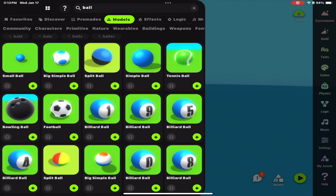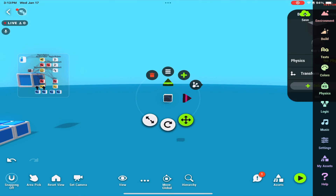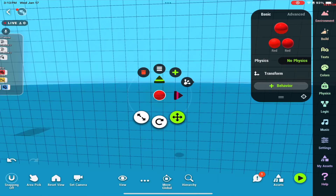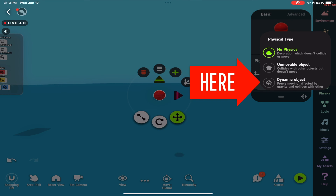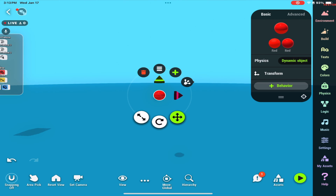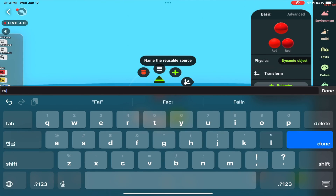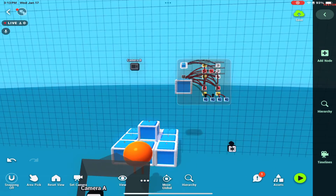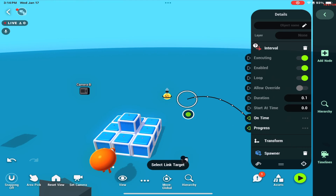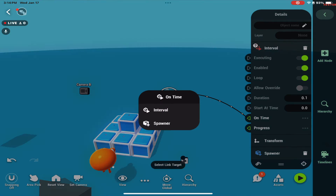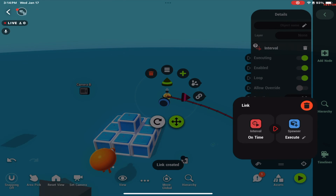For the last step, we're going to make the enemies. We'll start with the falling ball. Go to the asset library, grab a ball, change the physics to dynamic, and set it to a reusable object. This way we can spawn the ball from the top of the pyramid and use gravity to do the work for us.